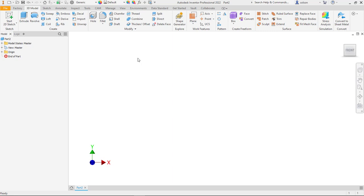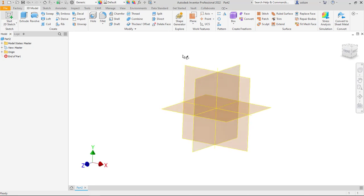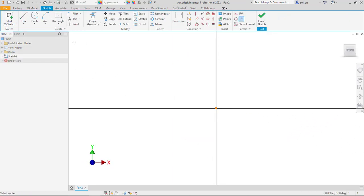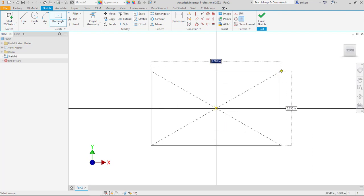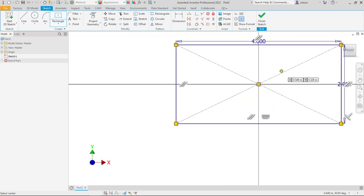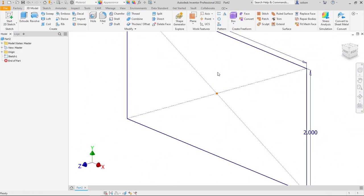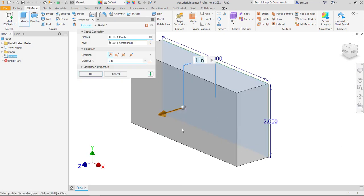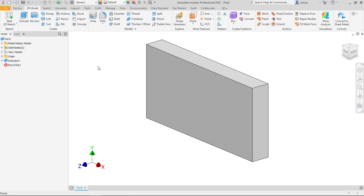I just have a regular part file here started from my standard template. I'm going to create a 2D sketch and make a block. I'll parameterize it by saying length equals 4 and height equals 2. I'll finish my sketch, go into extrude, and give my thickness — I'll call this THK for thickness, and we'll say that will equal a half inch.